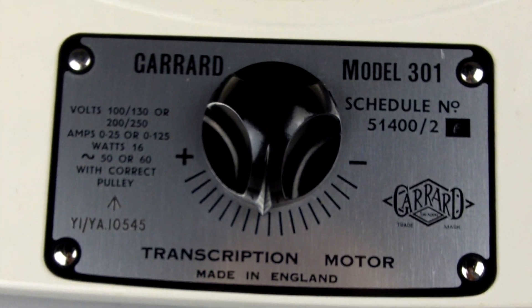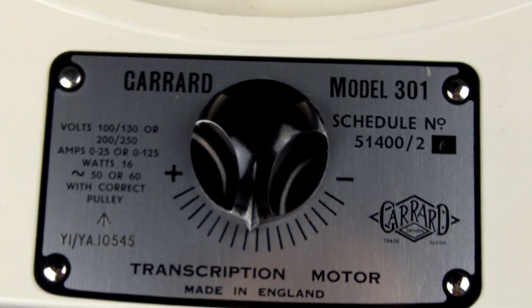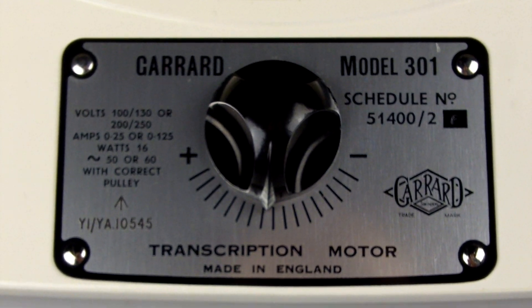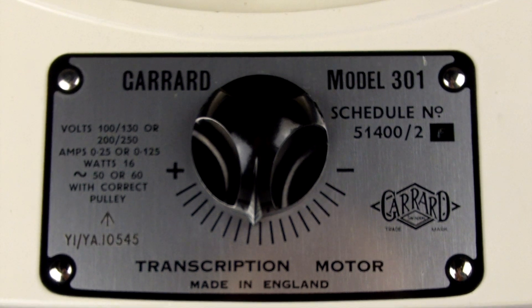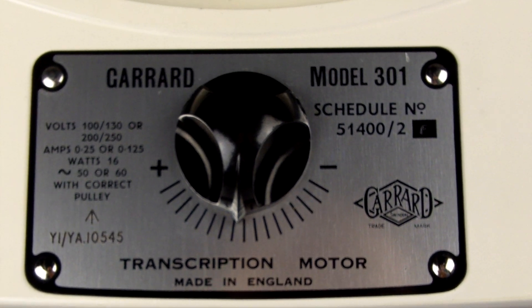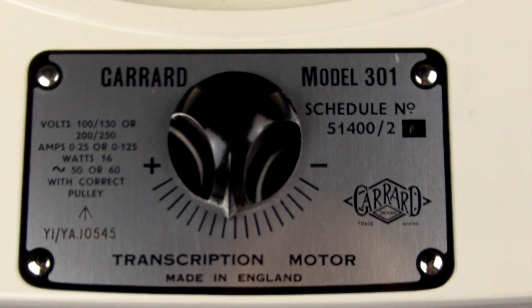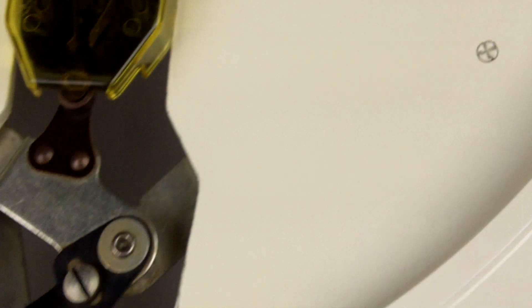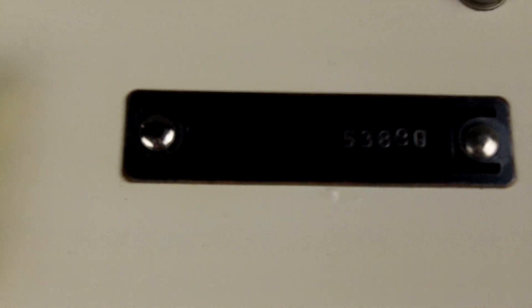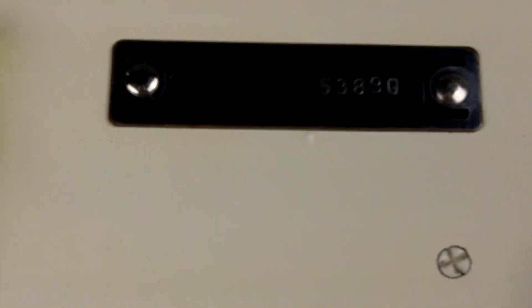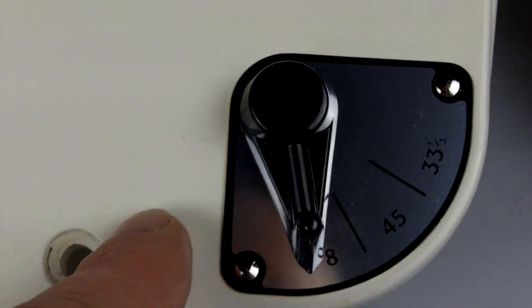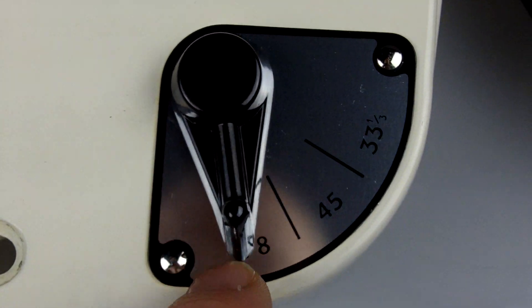Hi and welcome back to the overview of this completely original Ministry of Defence Garrard 301, serial number 53890, which I think you can just about see there. This is the original Garrard factory paint finish, obviously the original Garrard factory faceplates.